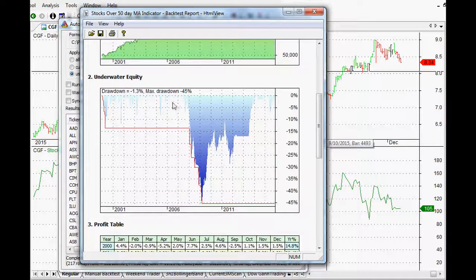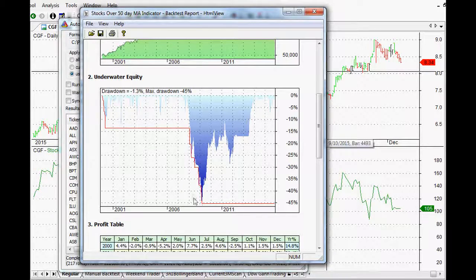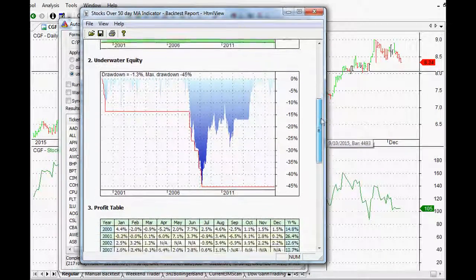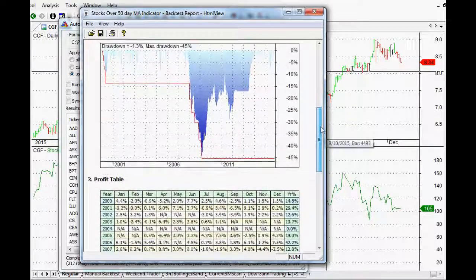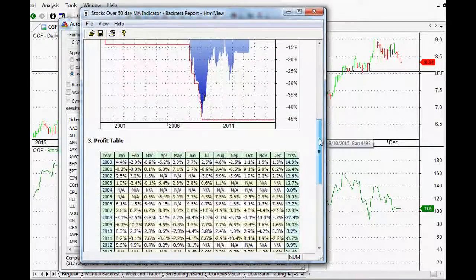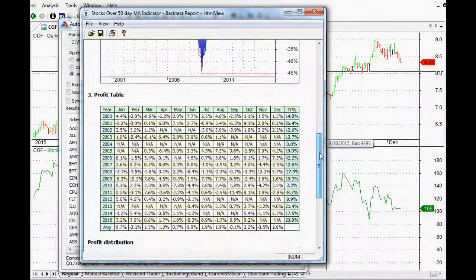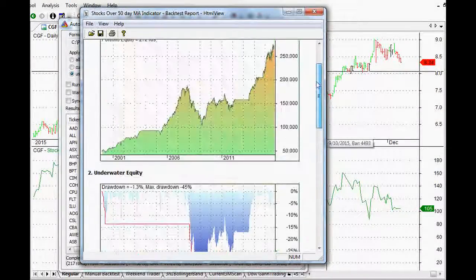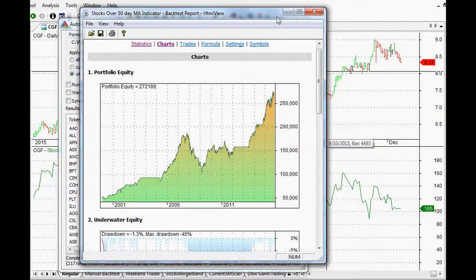And also, as you can see in the middle here, 2008, the bear market, we get around about a 45% drawdown. So that's a little bit harsh. Not too many people would be able to stomach that particular trading idea.